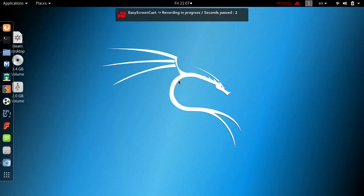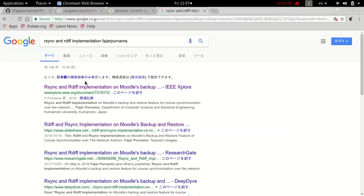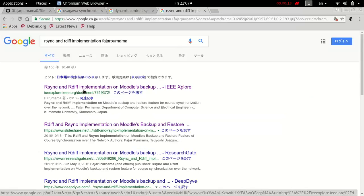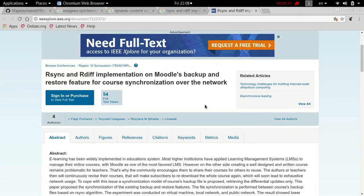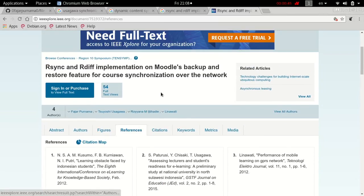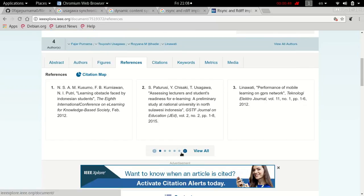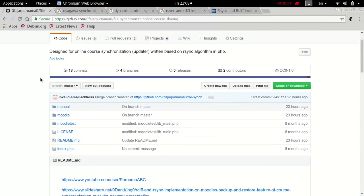Hello, I am Fajar Purnama. People have contacted me about how to implement the paper I published, which is about rsync and rdiff implementation on Moodle's backup and restore feature for course synchronization over the network. They asked me how to create a synchronization interface to synchronize learning contents and course contents between Moodle learning management systems. I directed them to the script I used to demonstrate the concept, which I wrote on my GitHub.